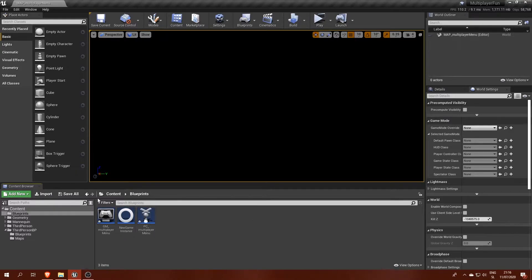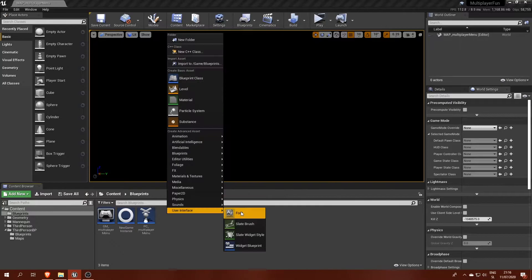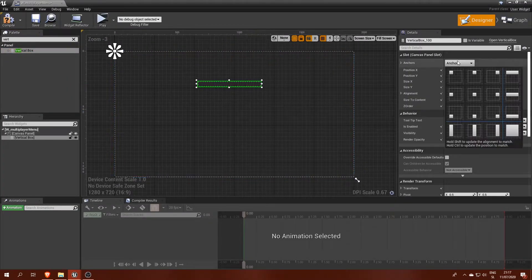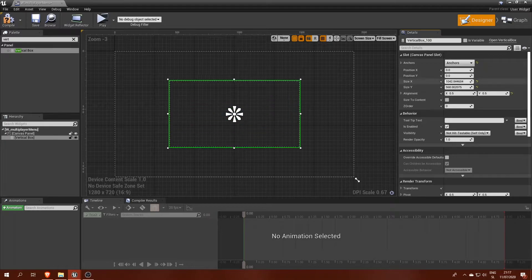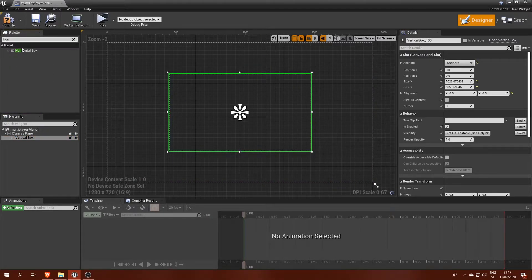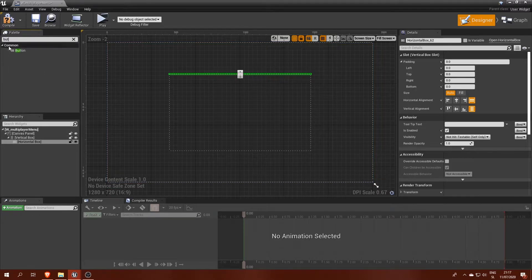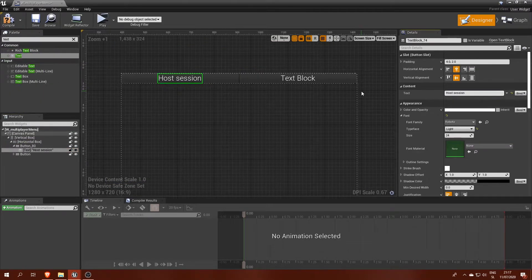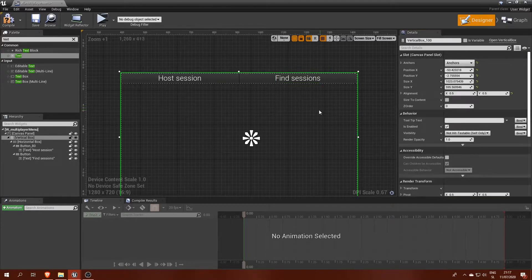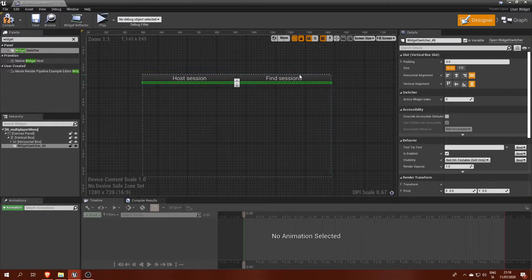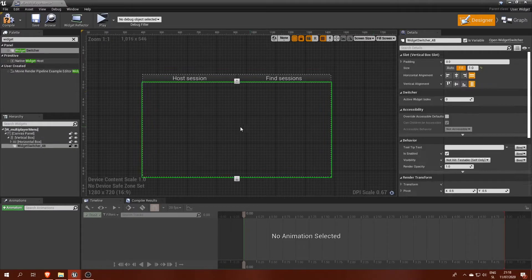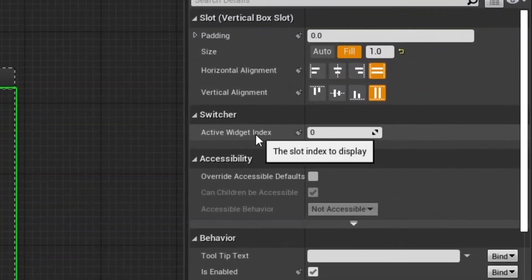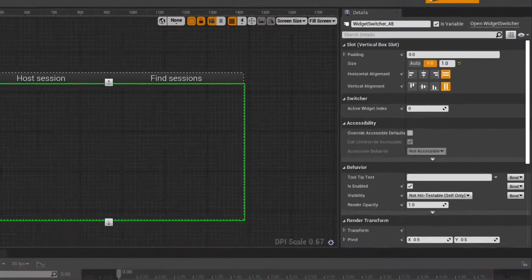Now we can make our multiplayer menu widget. Inside, we will start by placing a vertical box in the center serving as a holder for all items. On the top, we will have two buttons for switching between host and find sessions tabs. For this, we will also need a widget switcher which is exactly what we need to be able to make pages of widgets. To switch between those pages, we will use active widget index number. I will show you what I mean.